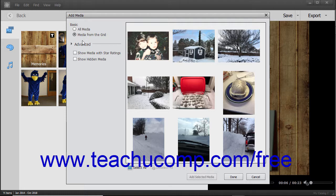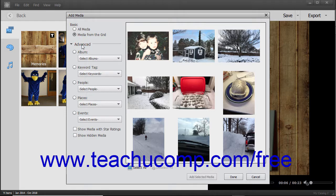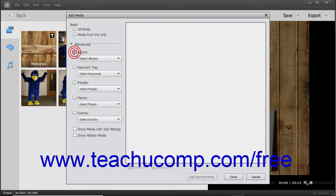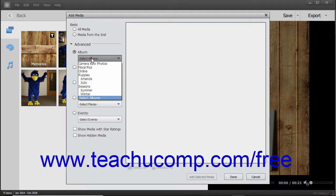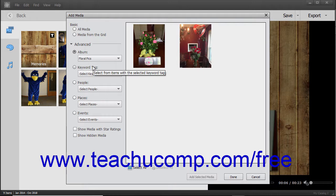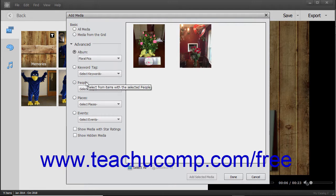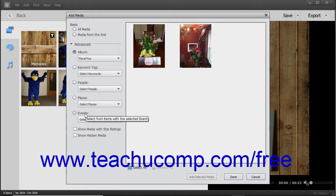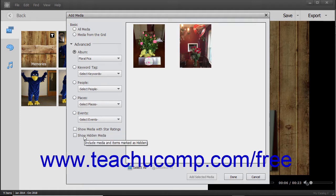For advanced media display options, click the Advanced section at the left side of the dialog box to expand the choices below it. You can then select an option button and choose a specific choice from the adjacent drop-down for each filtering category shown to only display media that matches your selection. The filtering categories are Album, Keyword Tag, People, Places, and Events. For both the Basic and Advanced selections, you can also check the Show Media with Star Ratings and/or the Show Hidden Media checkboxes at the bottom of the left pane to only display star-rated media and/or display hidden media in the right pane.